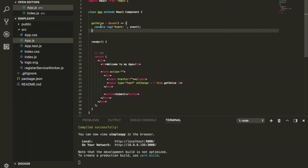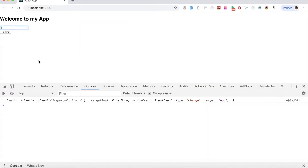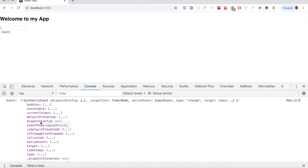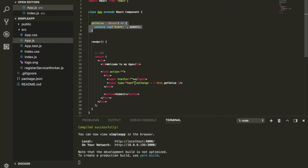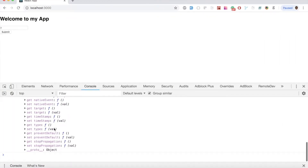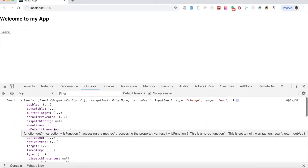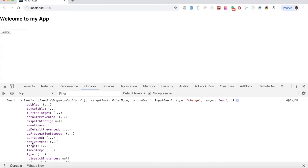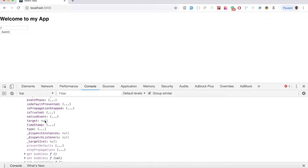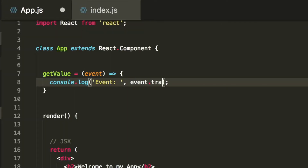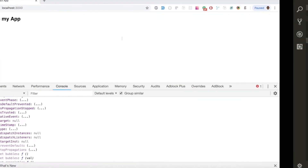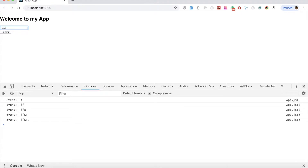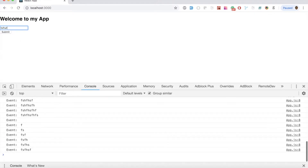Let's find out what else is coming in with this event. When I type, check this out — there's a lot of information attached to this event, including the value and so many things. To get the value, there's something called 'target,' which refers to the current element we are targeting. So we do event.target.value, and that should get us the value from this event. Let's see if that works.